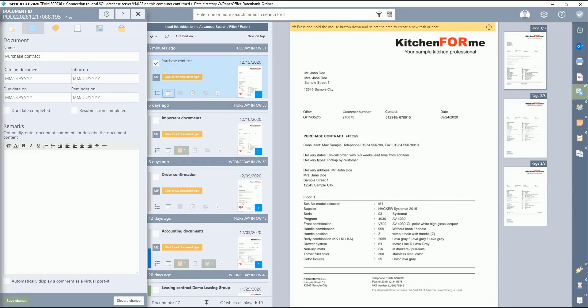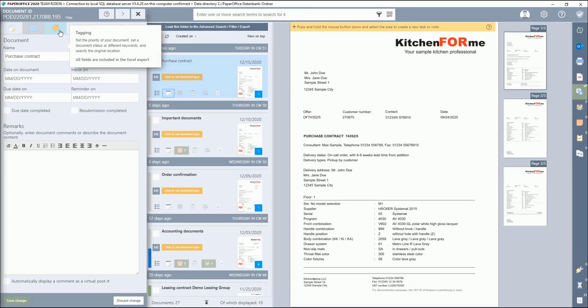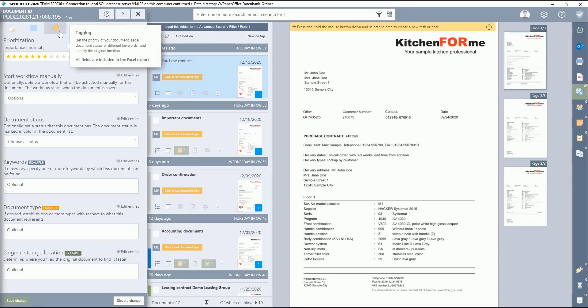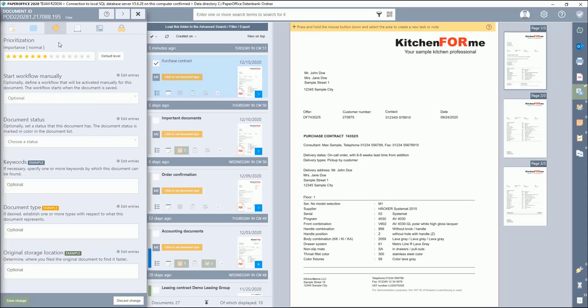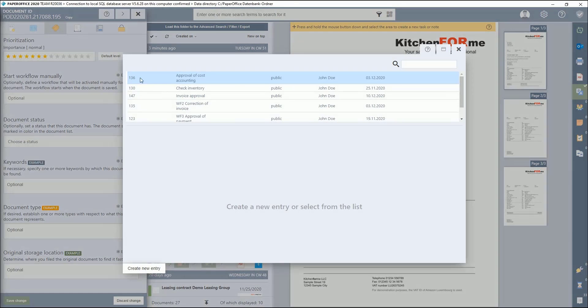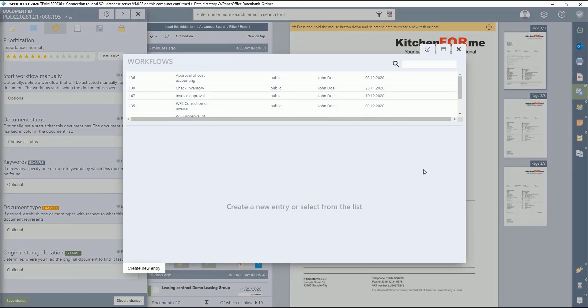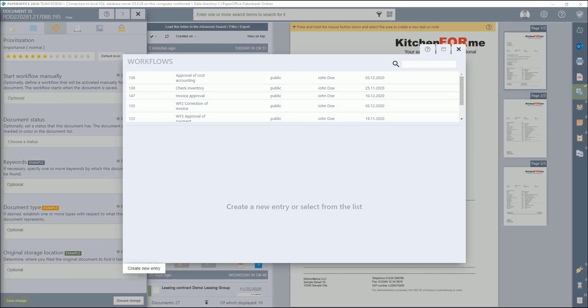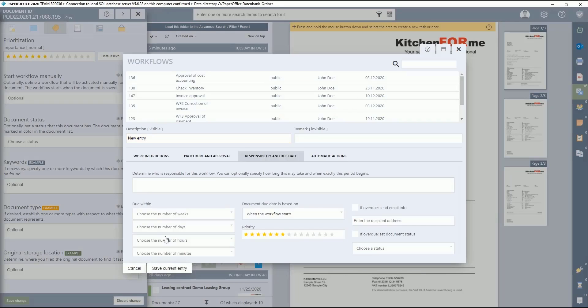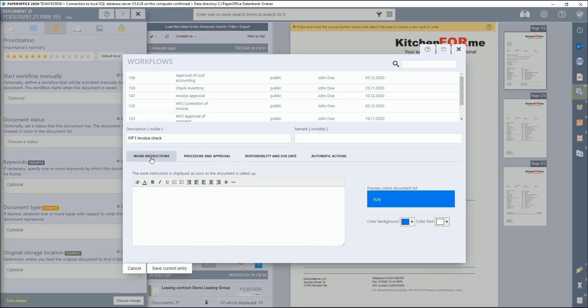Call up the document properties of the document for which you want to create a workflow, switch to the Tagging tab and call up the Workflow Administration Manager. How the Administration Manager can still be called up and how general workflow information is made is already described in the first part of the workflow series. Now click on Create New Entry and enter the name of the workflow, e.g., WF1 Invoice Check.